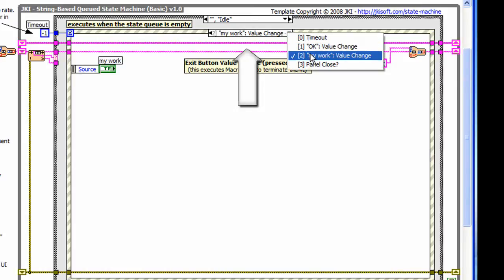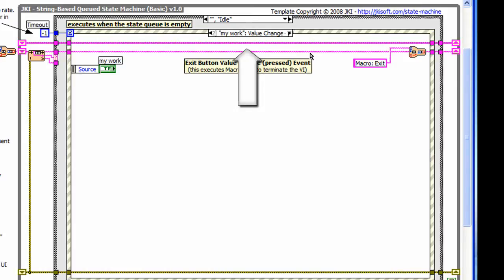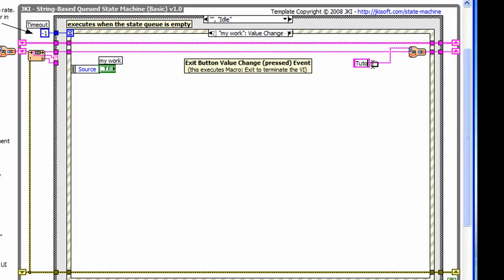Now we want, based on this button press, to execute two states of the JKI state machine. To do that, we edit the existing constant. We replace macro exit with tutorial 1 and tutorial 3. So now when the my work button is pressed, it will actually execute those two states in sequence.